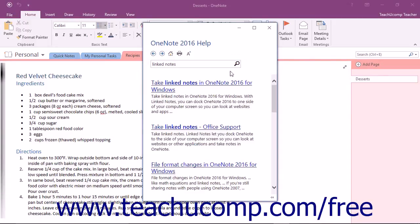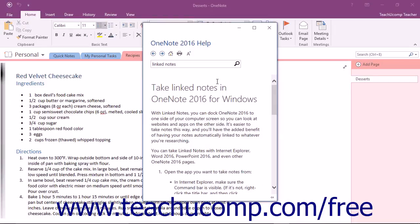Any matching help topics are then displayed in the OneNote Help window as a listing of hyperlinks. You can click the name of a help topic to view its content in the OneNote Help window.